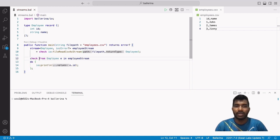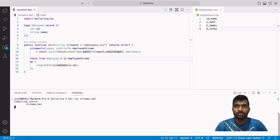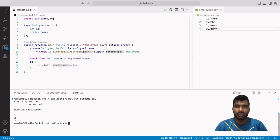Let's run our Ballerina program to see the result. The program outputs the id values of each line in the CSV file.